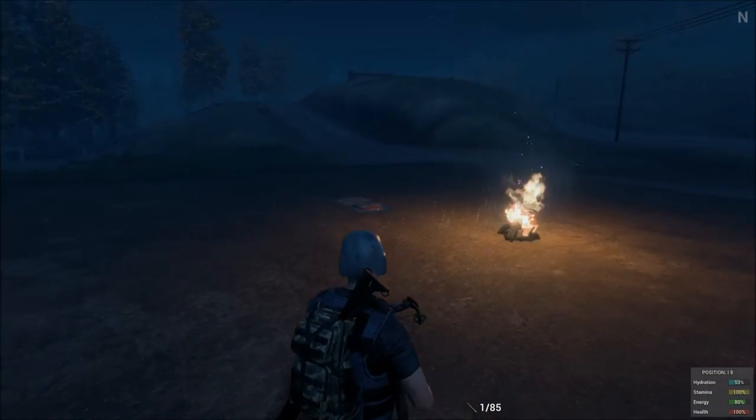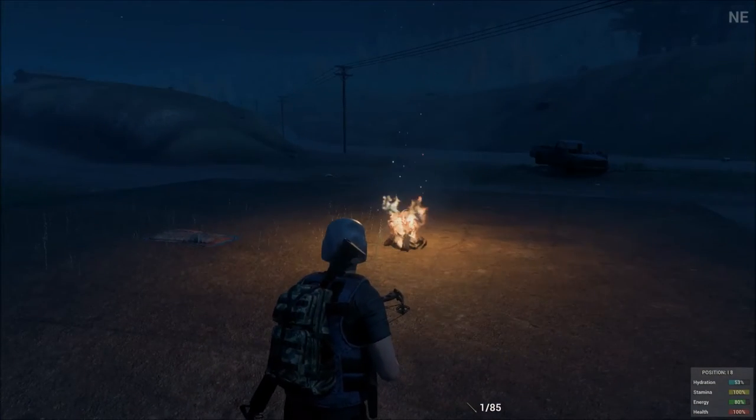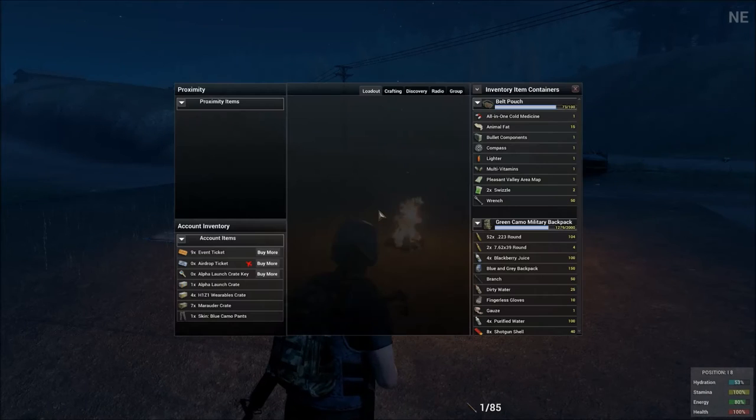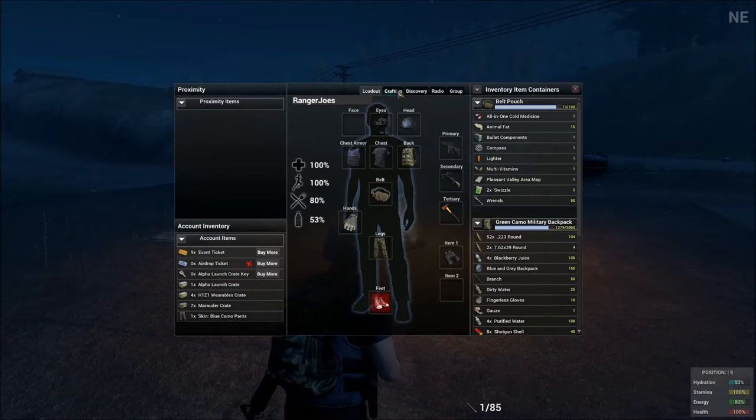Hey guys, Ranger Joes here. Video 16 for tips for the noob. I'm going to show you how to make the campfire.